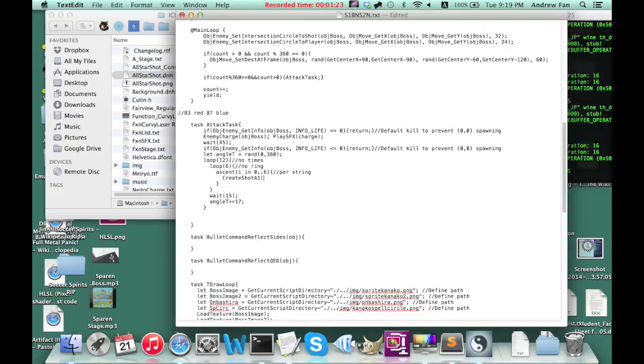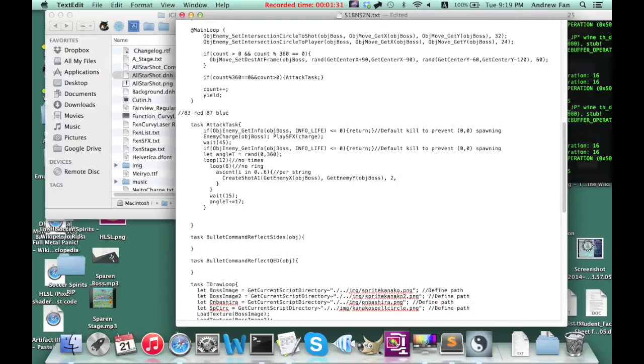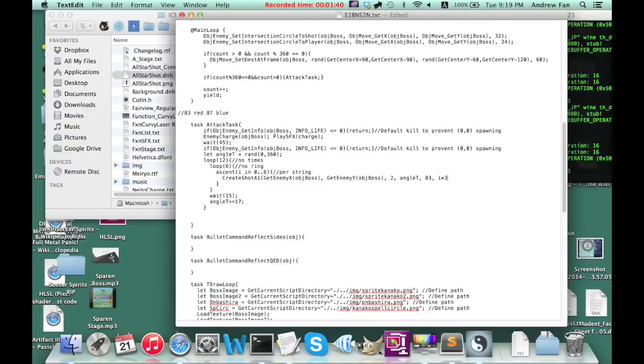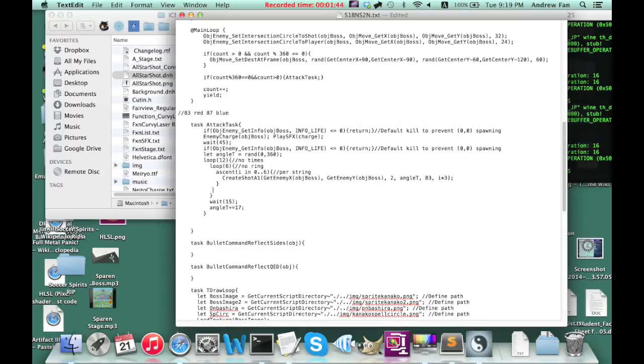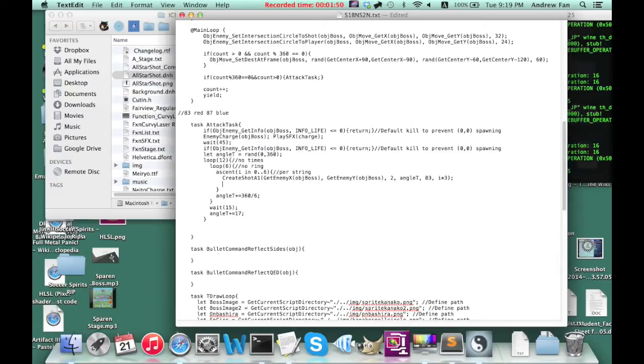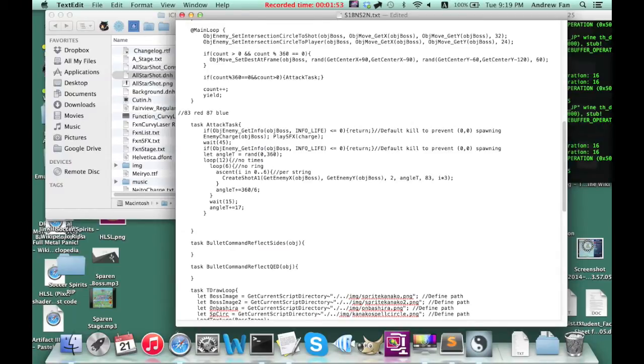Create shot A1. Get enemy X. Speed to angle, angle T. Graphic 83. Delay I times 3, I'll just say. That'll create the ascent and angle T plus A plus 300. Since you have a 6. And I'm going to do something interesting here.